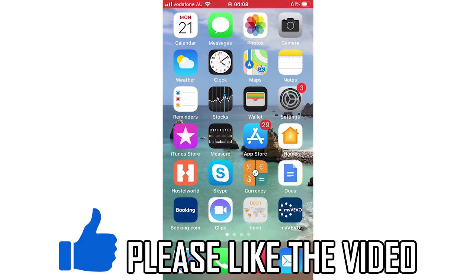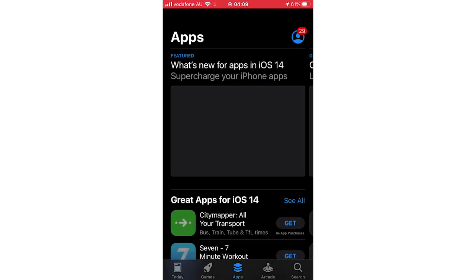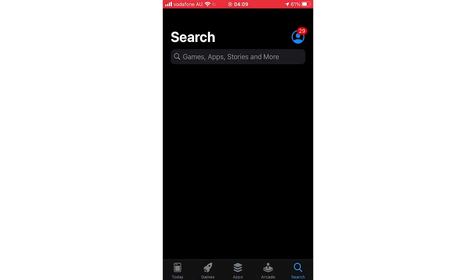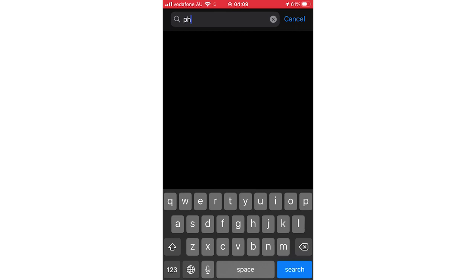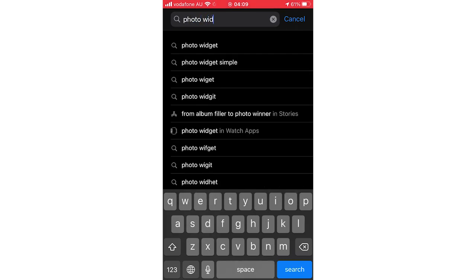The first step is going on to the App Store, whether you're on your iPhone or your iPad. Click search, then type in photo widget. Make sure it's the same one that I'm using.